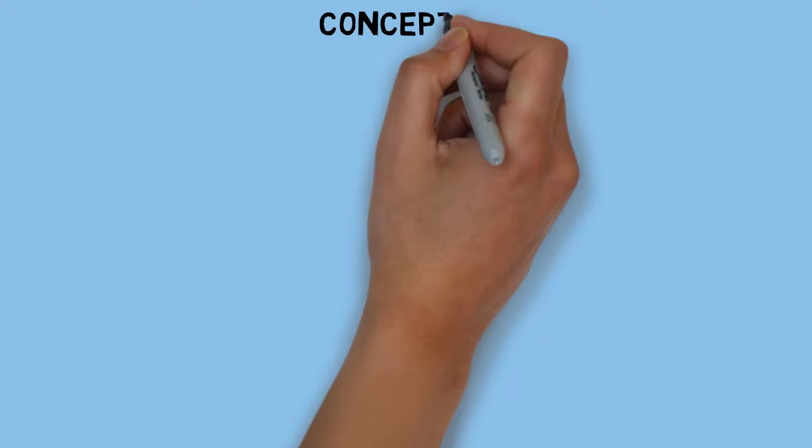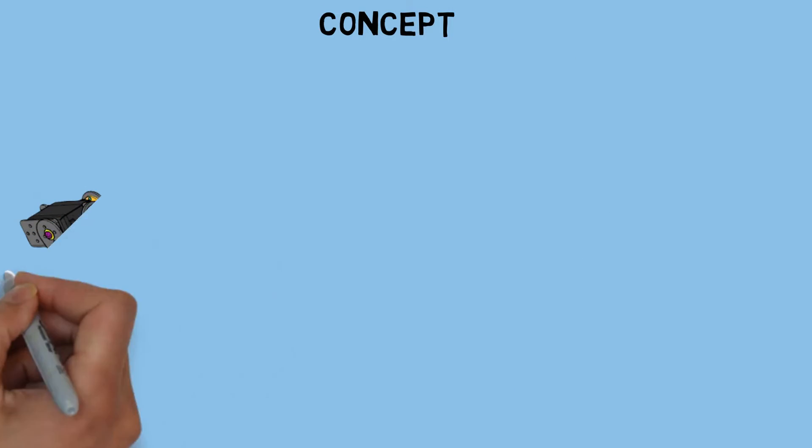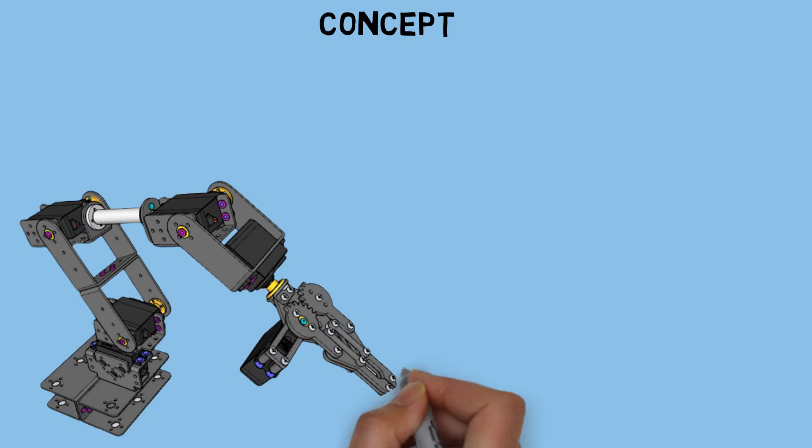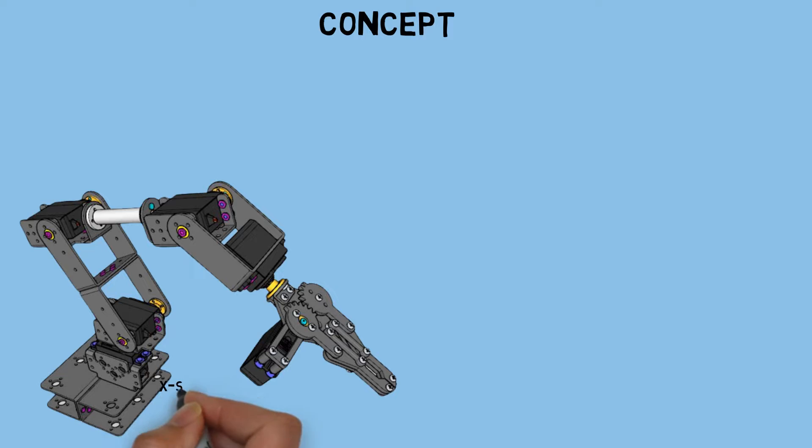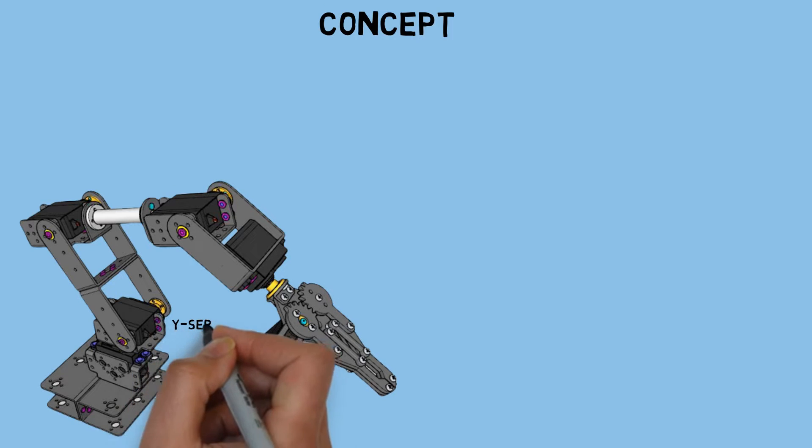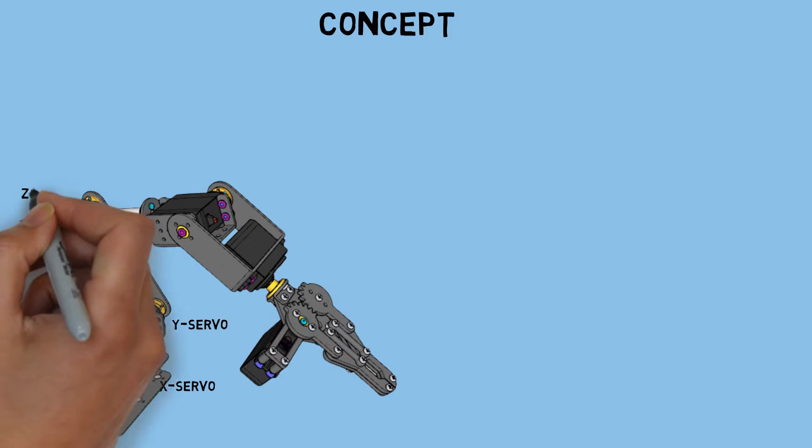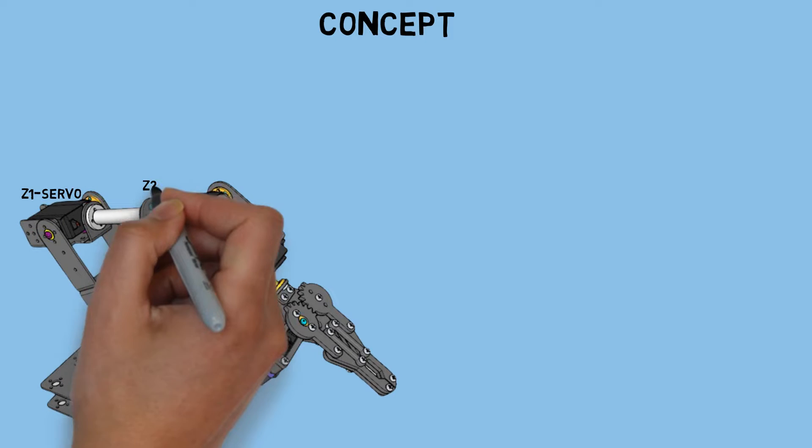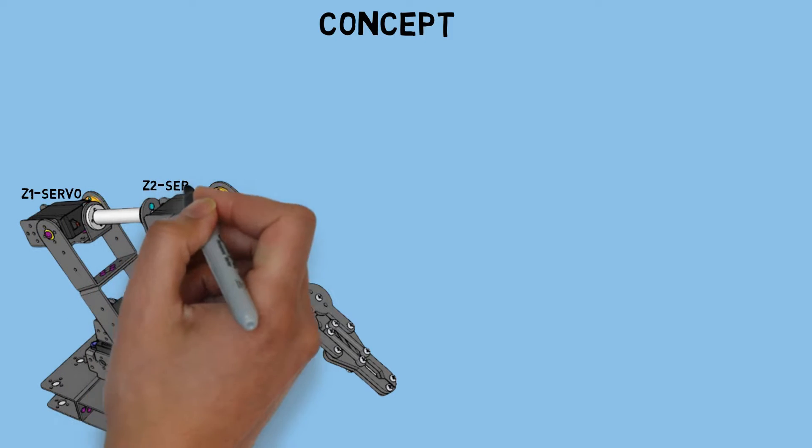This is the concept. The robotic arm is equipped with six servo motors to control its movements. I've labeled each motor as follows: X servo, Y servo, Z1 servo, Z2 servo, rotate servo, and grip servo.